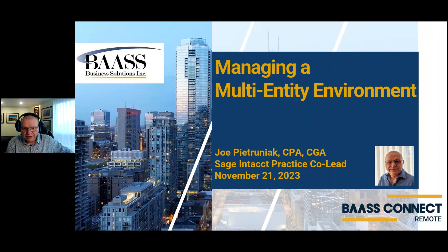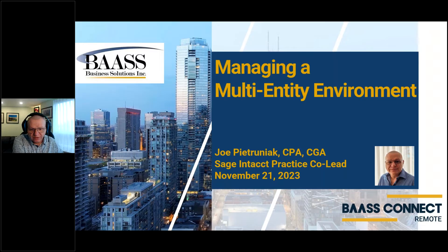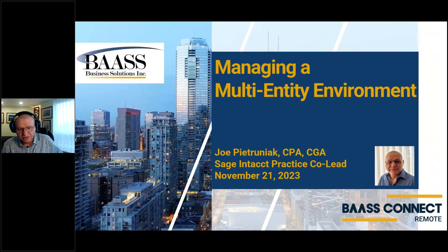My name is Joe Petroniak. I'm a CPA, CGA, and I've been with Bass Business Solutions for over seven years. And as Freddie mentioned, I am the Sage Intacct Practice Co-lead.